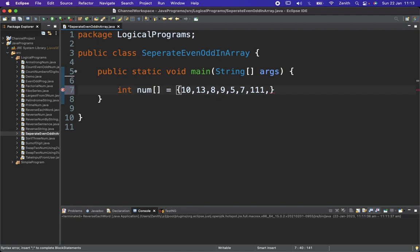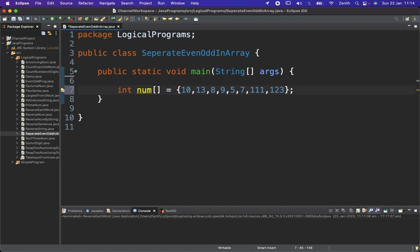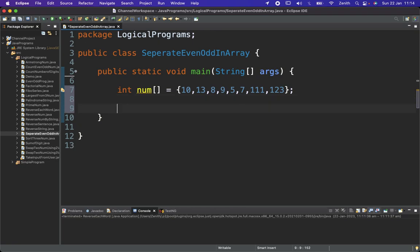These are the array values and now I need to check if those values are even or not, and if it is even then we are going to separate out that particular thing. For that I will use a simple logic.